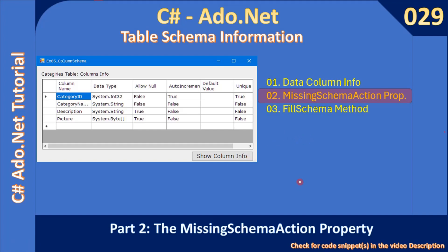Hello friends, welcome to ADO.NET tutorial. In this video we will see how to get the column information which was missed in the previous video. We can use the MissingSchemaAction property to pull other information.